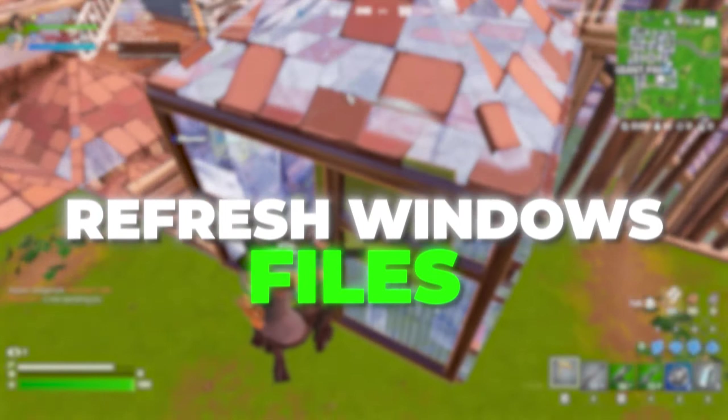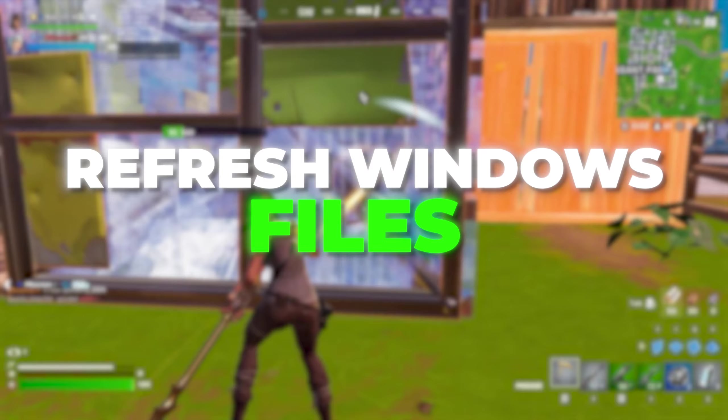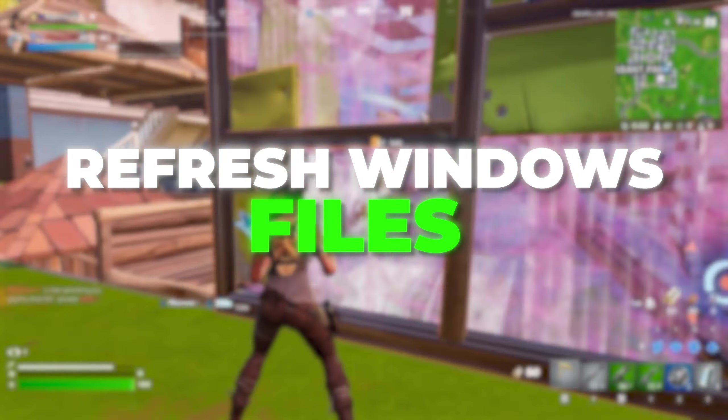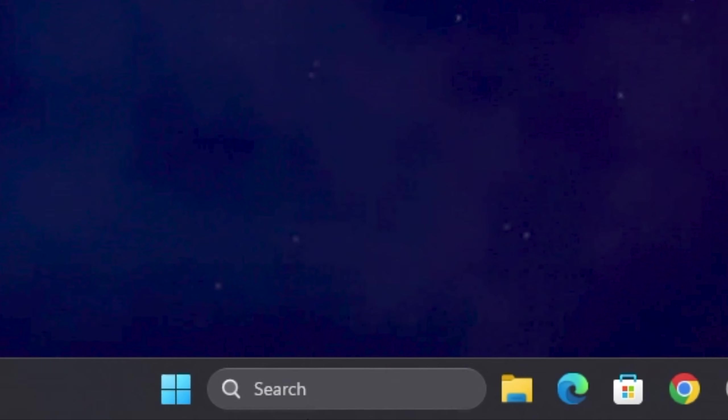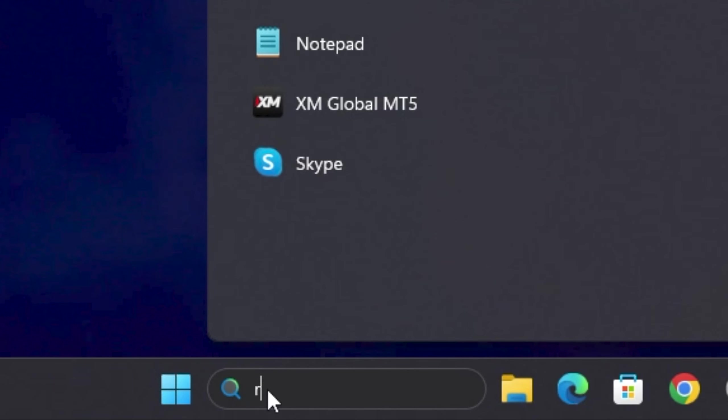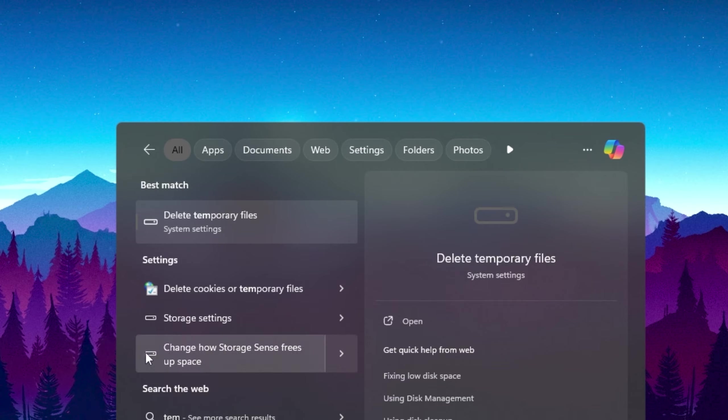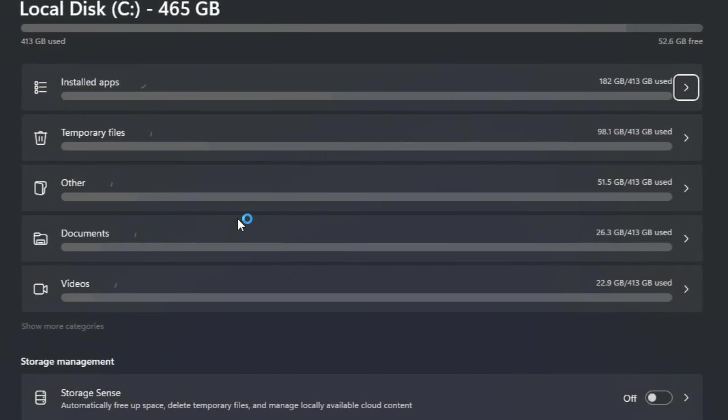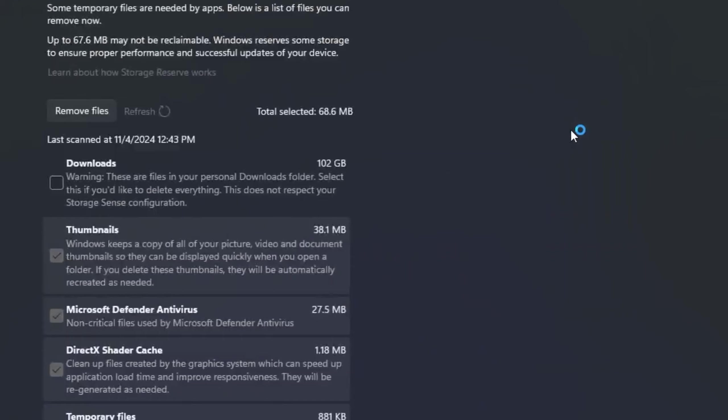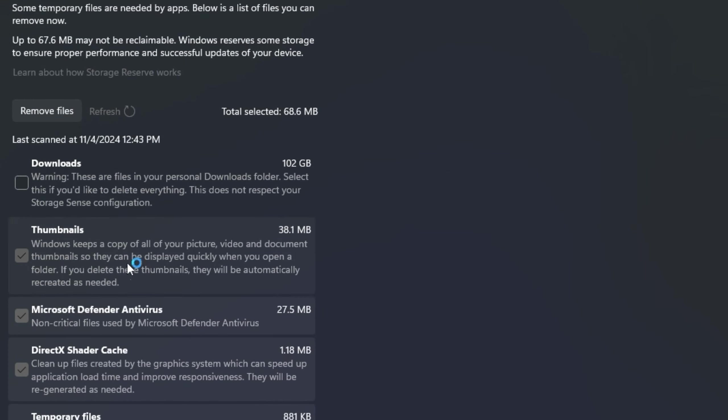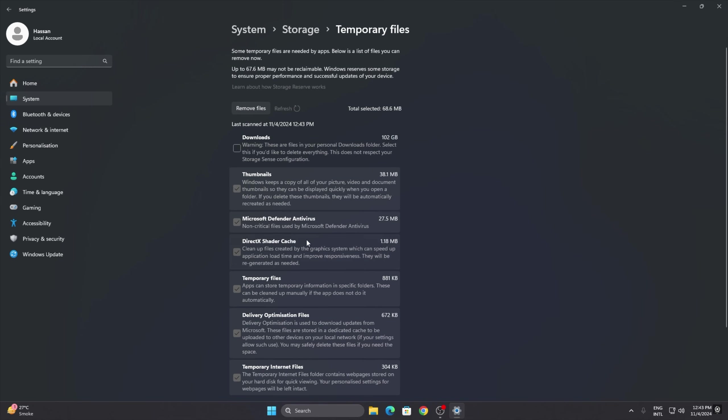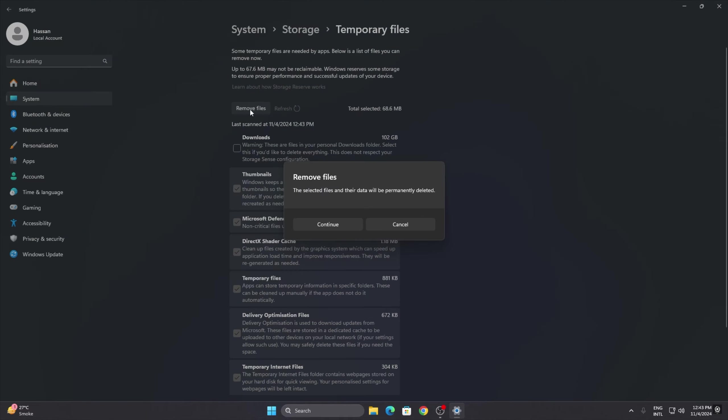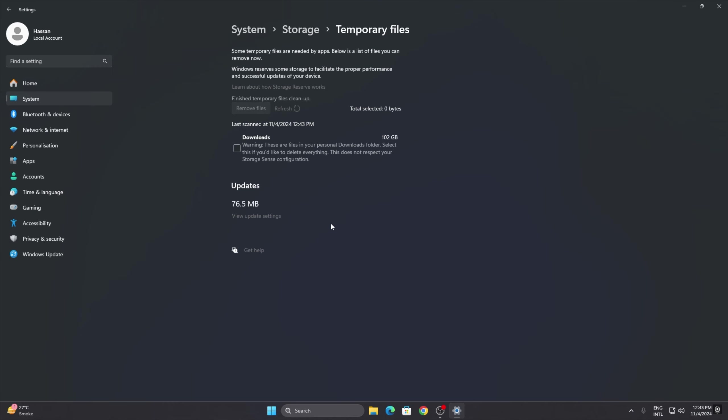Before going to the main optimization, it is always important to refresh your Windows files. For that, you need to go to your Windows search, search for temp, and open up Delete Temporary Files system settings. Go to the Temporary Files section, select all the boxes from here, just leave the Downloads box. Now click on Remove Files, hit Continue, and remove all this junk data from your PC.